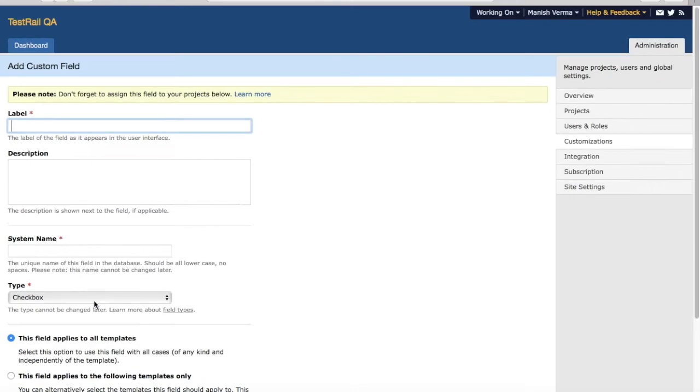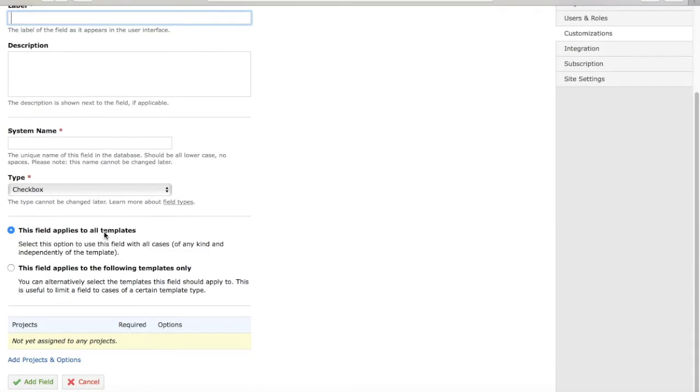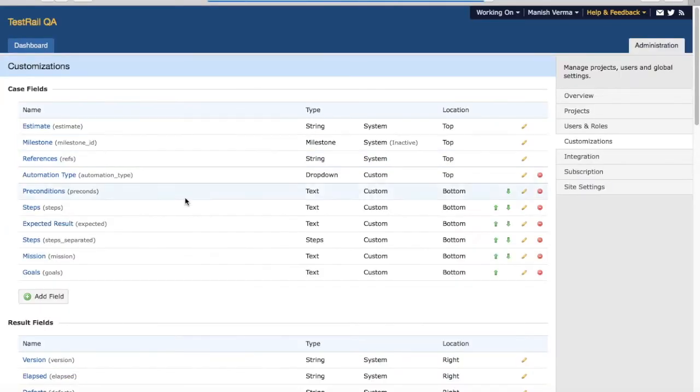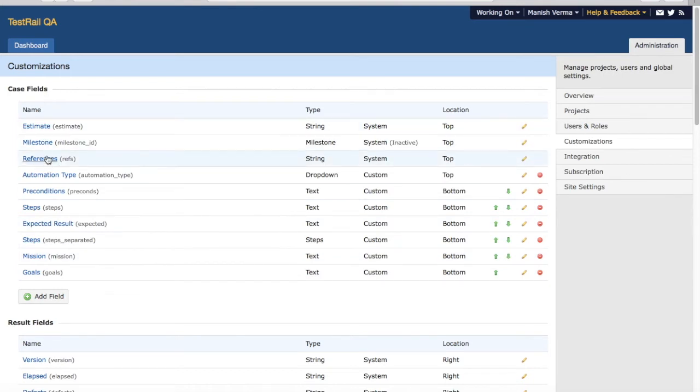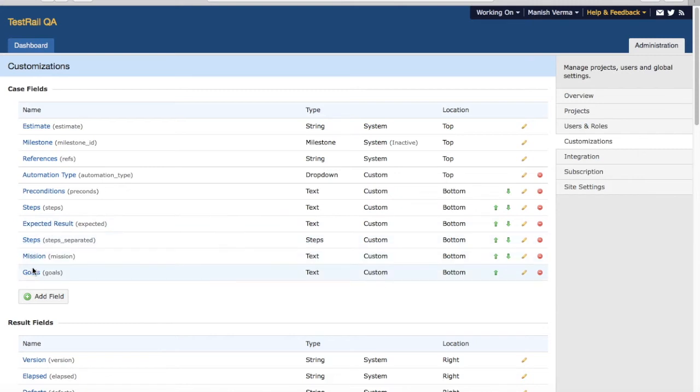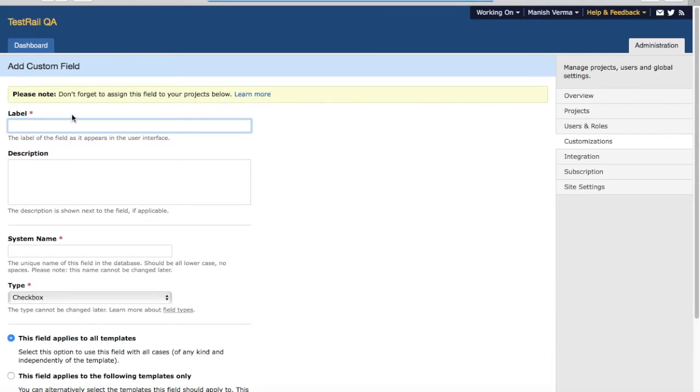The current fields are expected results, steps, etc. Let's add a priority field to the case. Click on Add Field and I'll say priority.